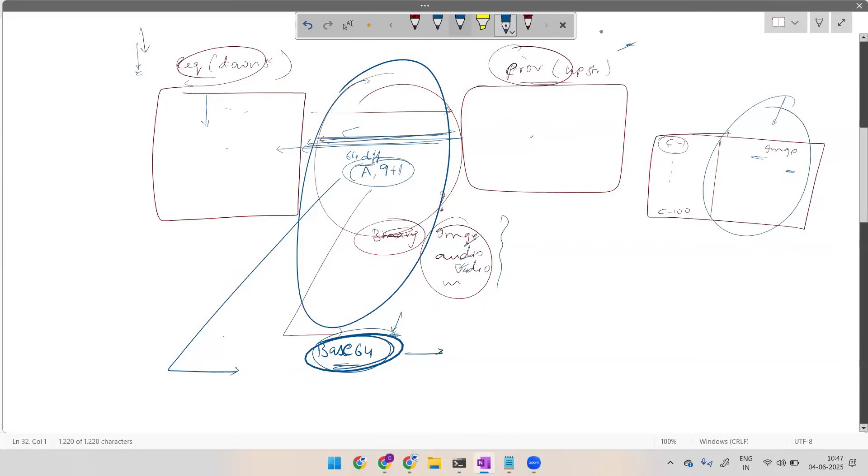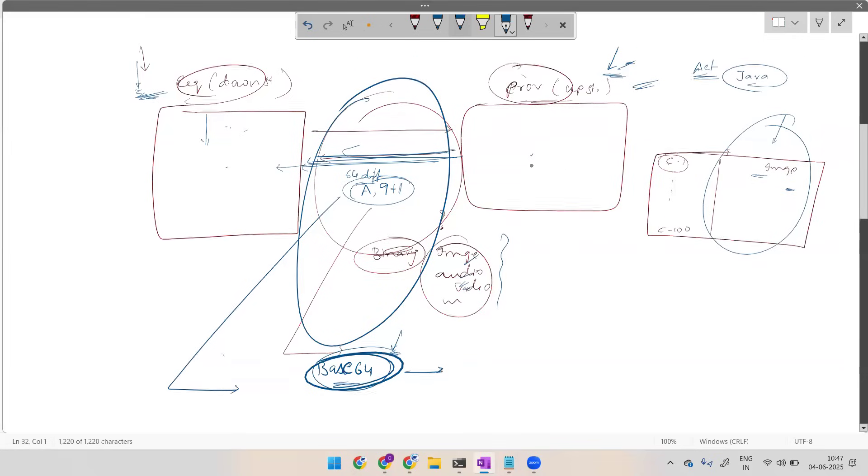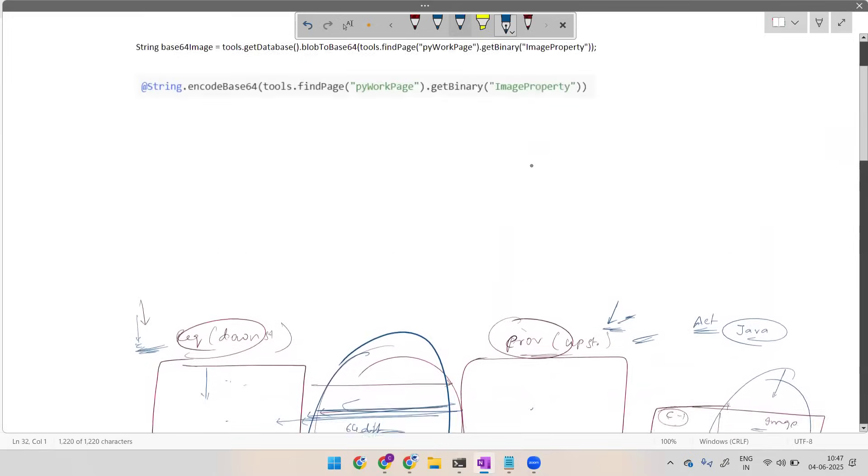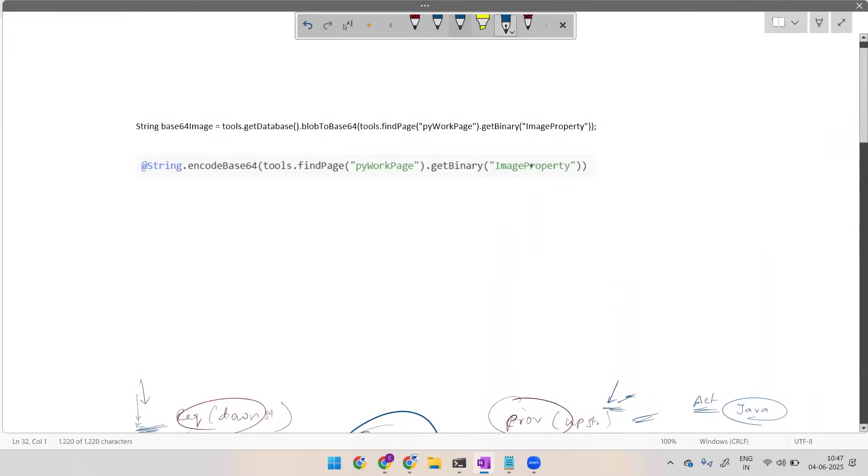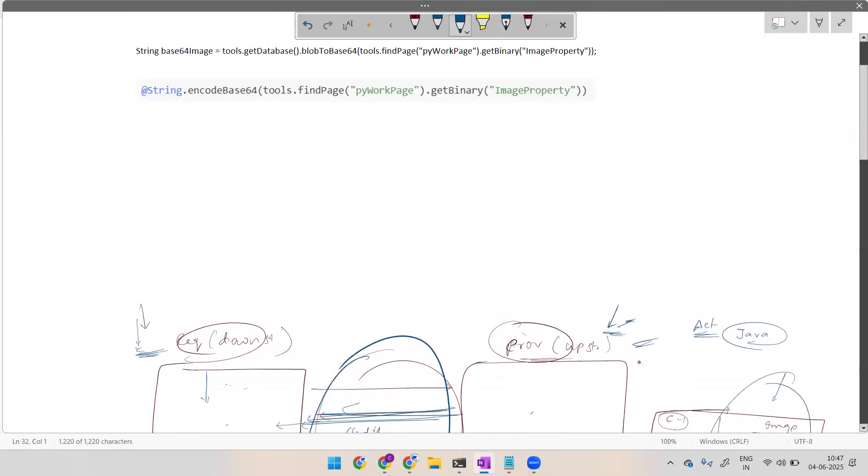Now how this Base64 to be used at the provider level and how the same to be decoded at the requester level? For that we are having some functions, maybe some utilities. At provider level, whatever the activity we are using there, we can write one Java step. We can write a Java method and for that you can write this as a Java code directly.